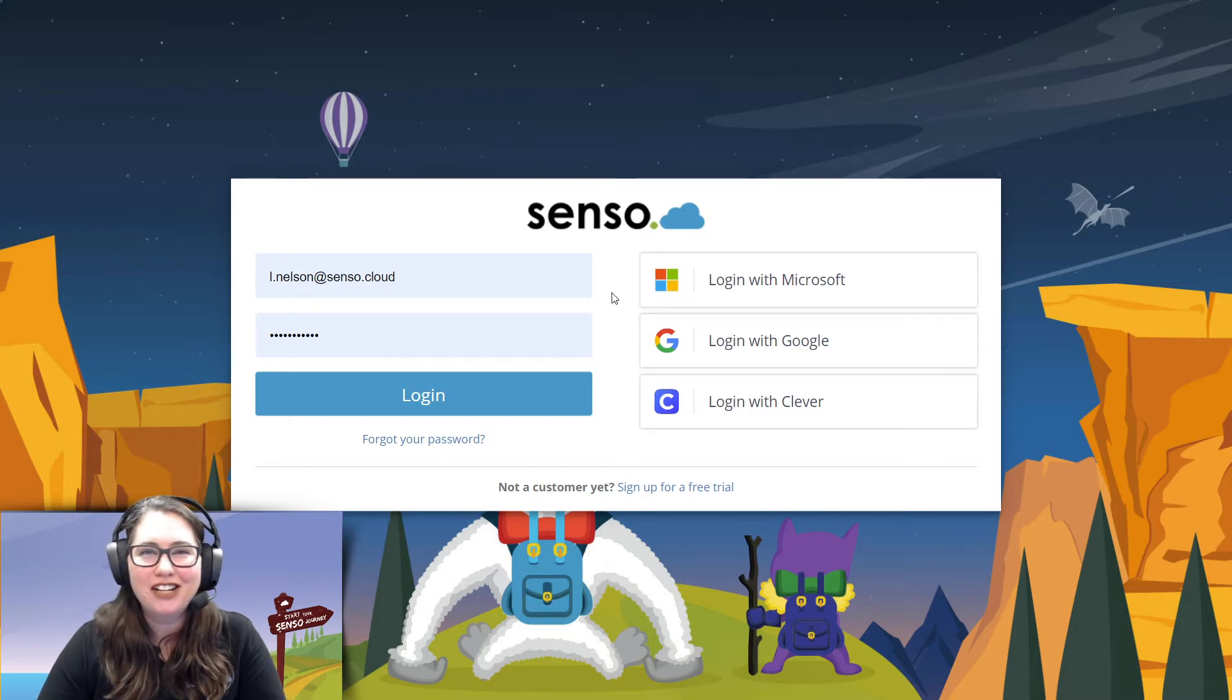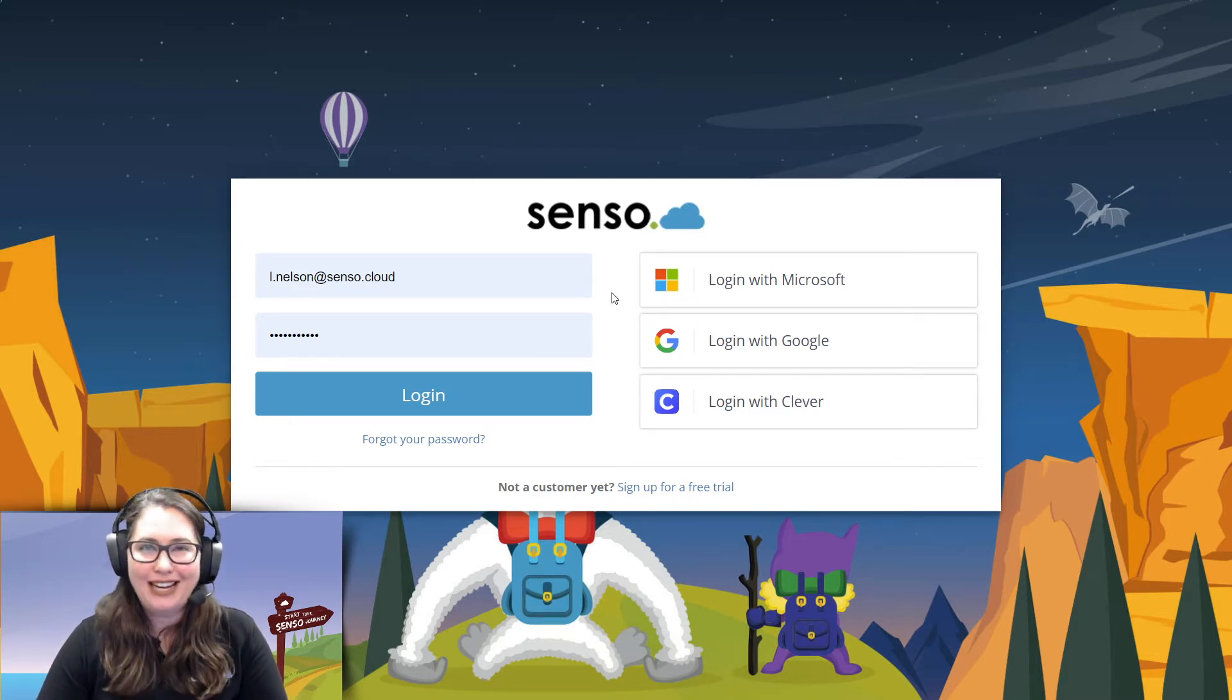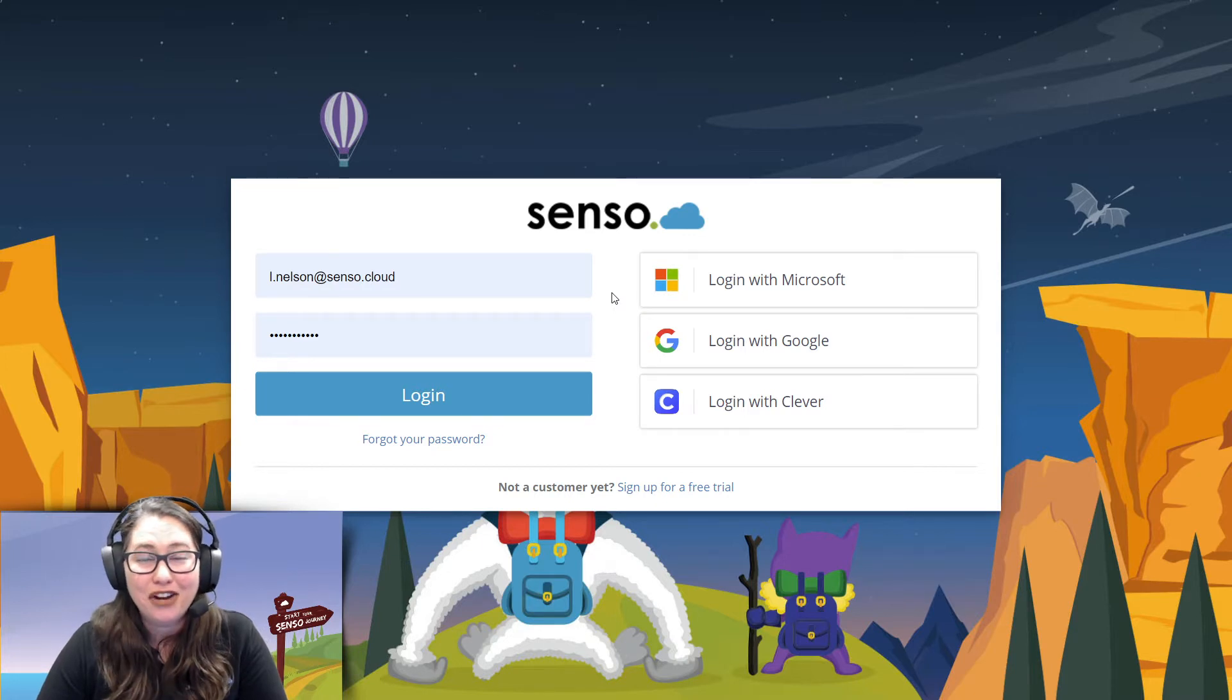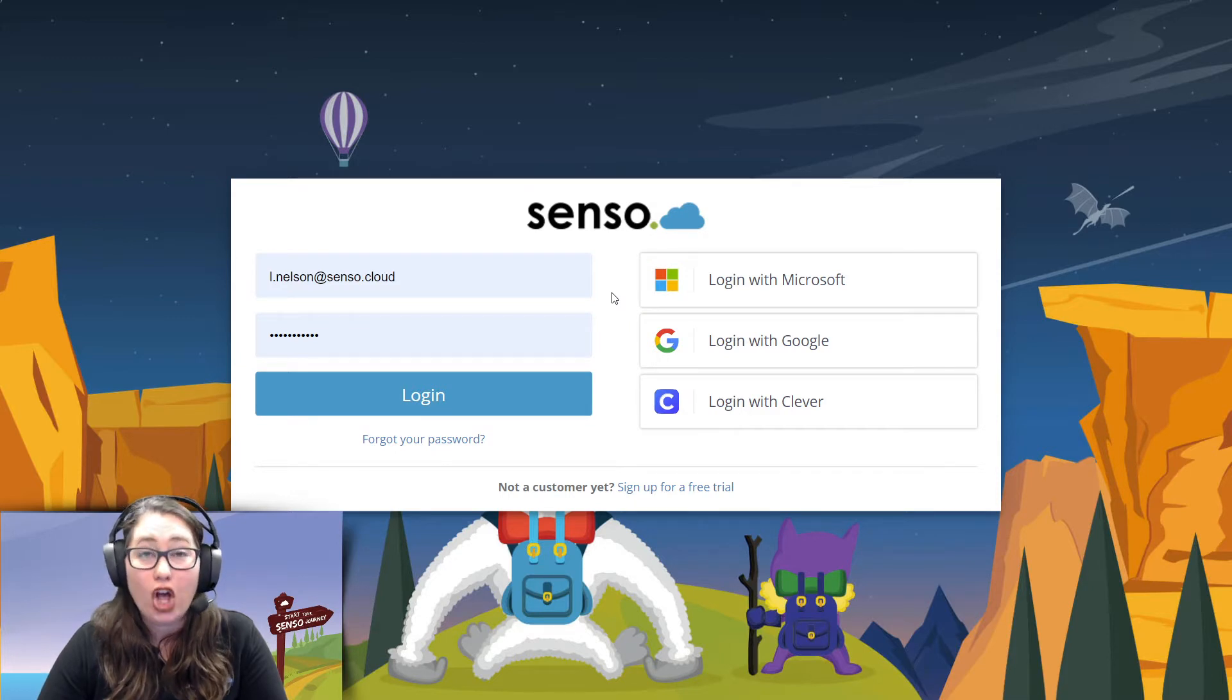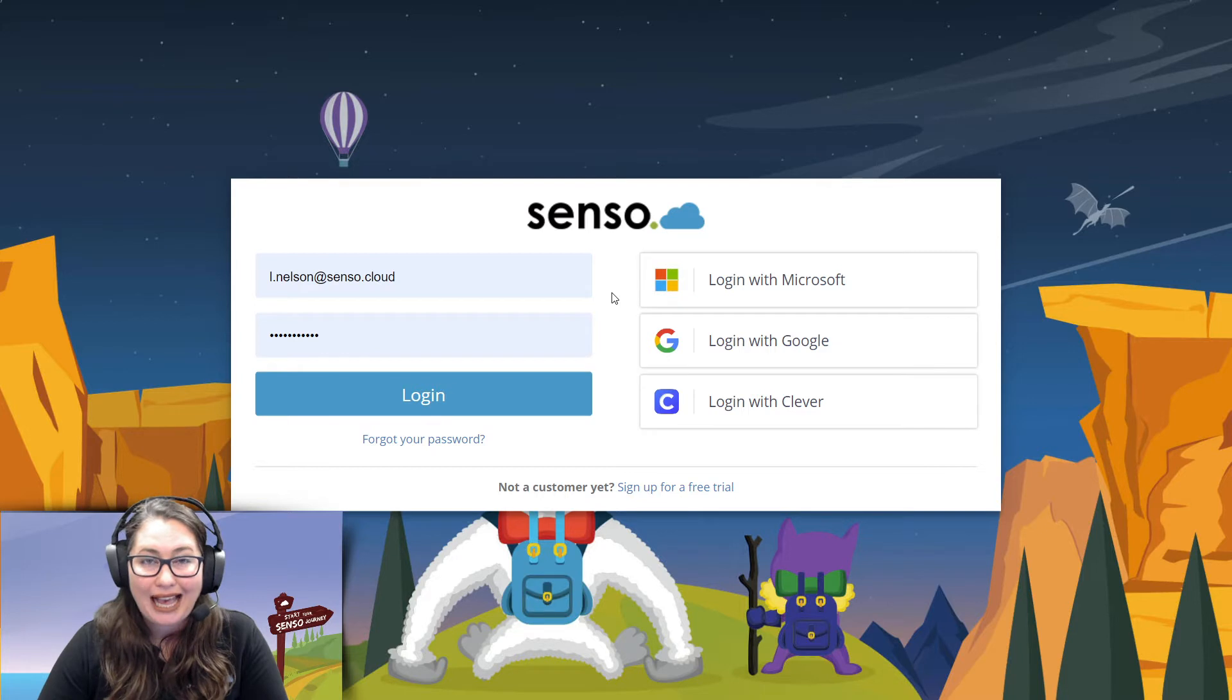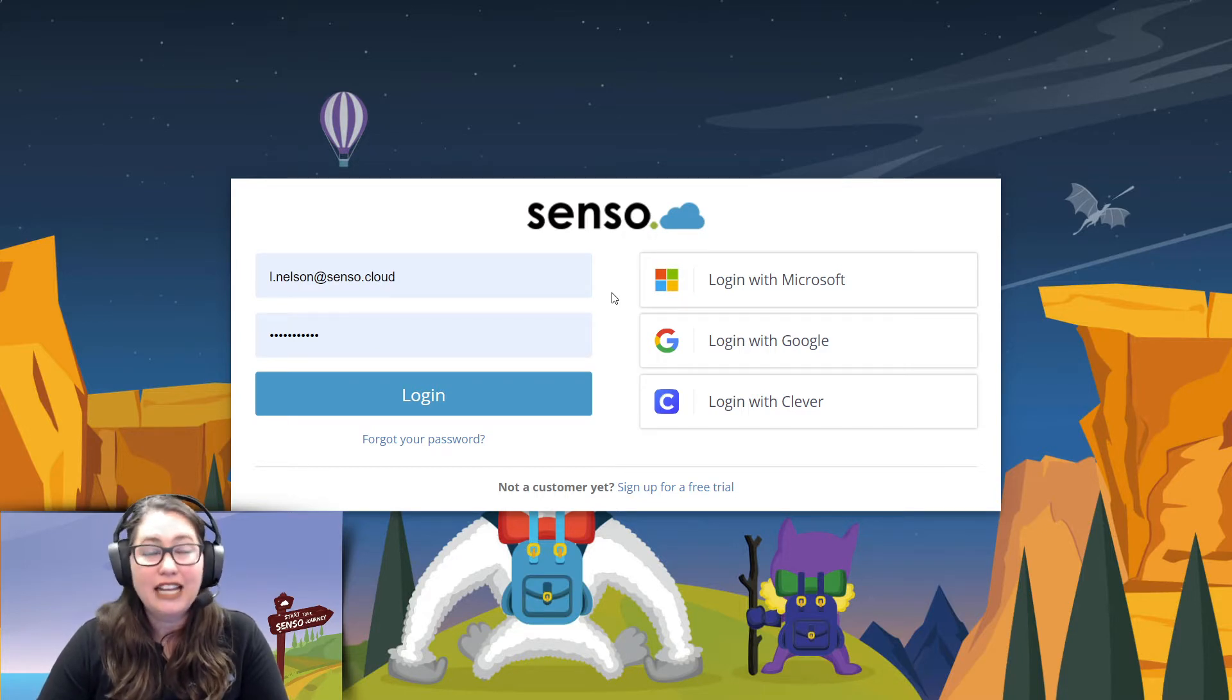Hi everyone, your favorite Senso Tech Jedi, Lisa here with an overview and introduction to our safeguarding feature. I am going to be showcasing today what our safeguarding in the Senso portal looks like and also what our Microsoft Teams chat safeguarding feature looks like. It's a very exciting video.